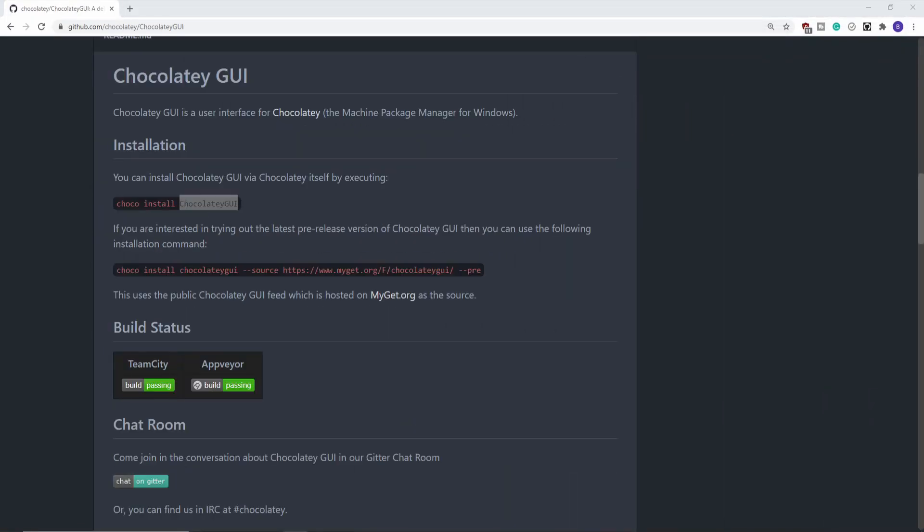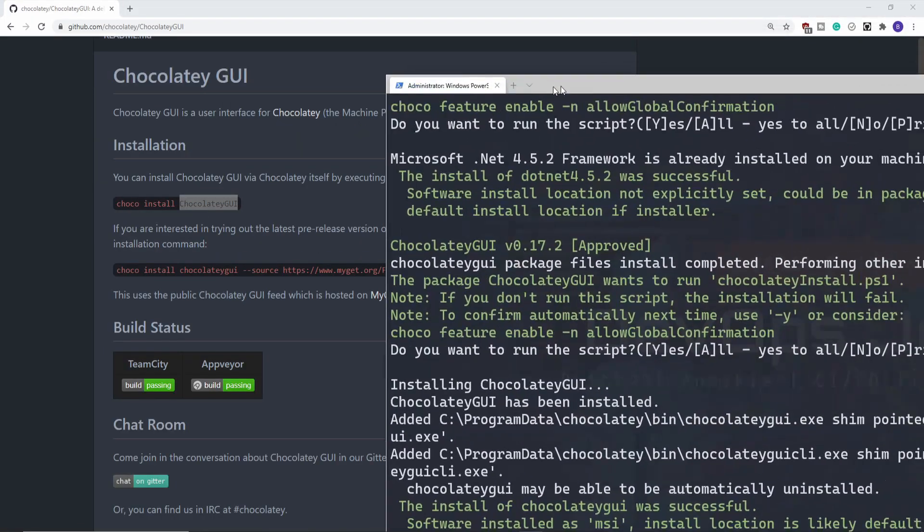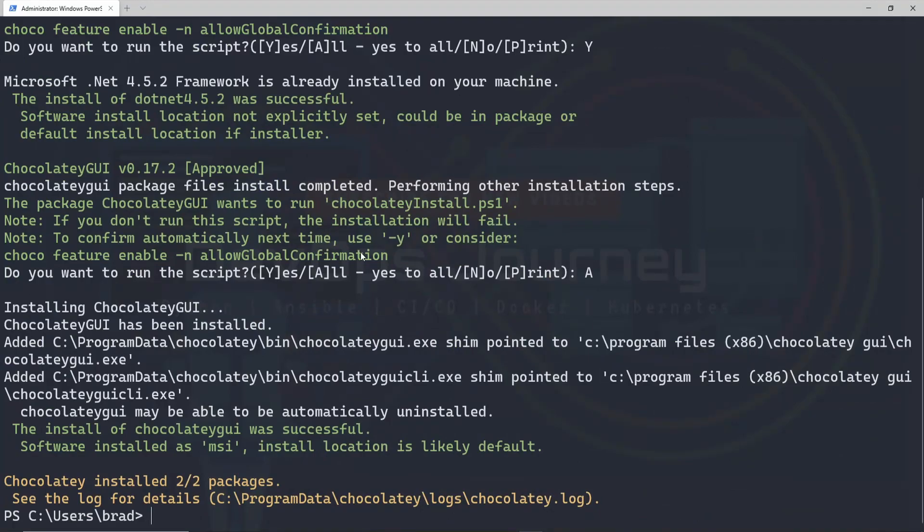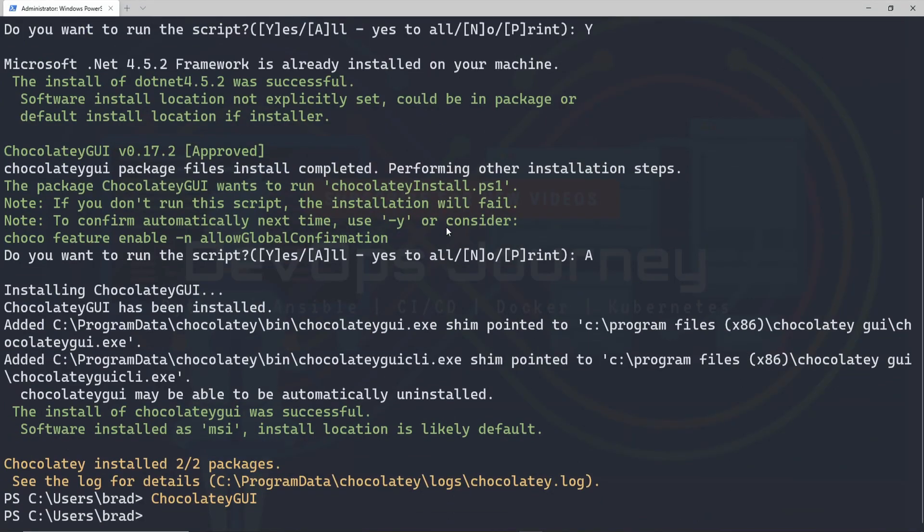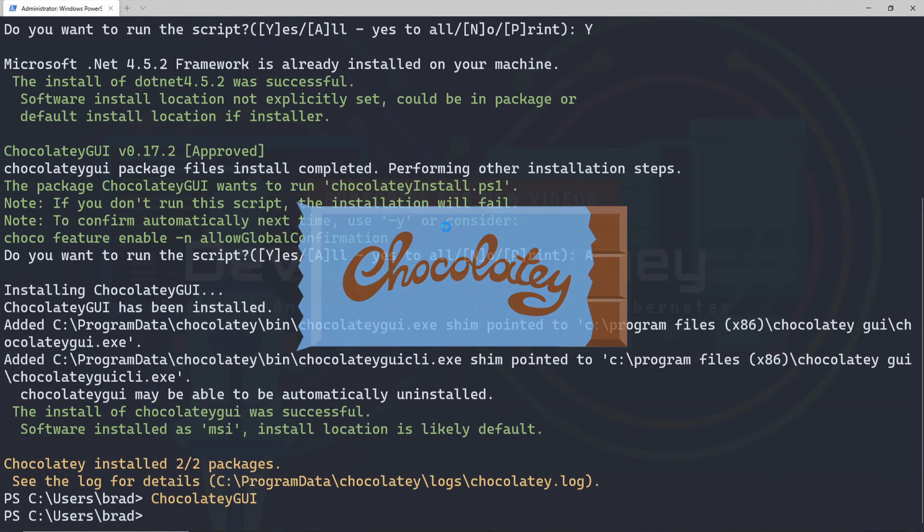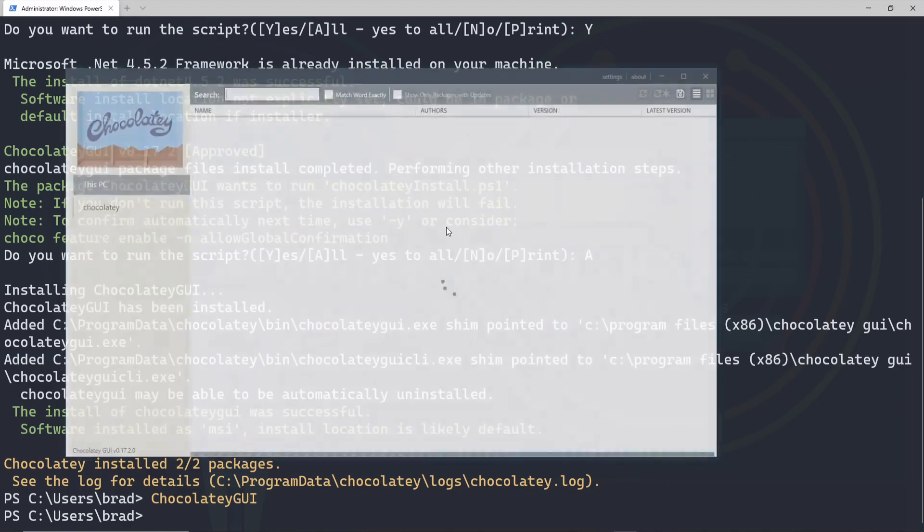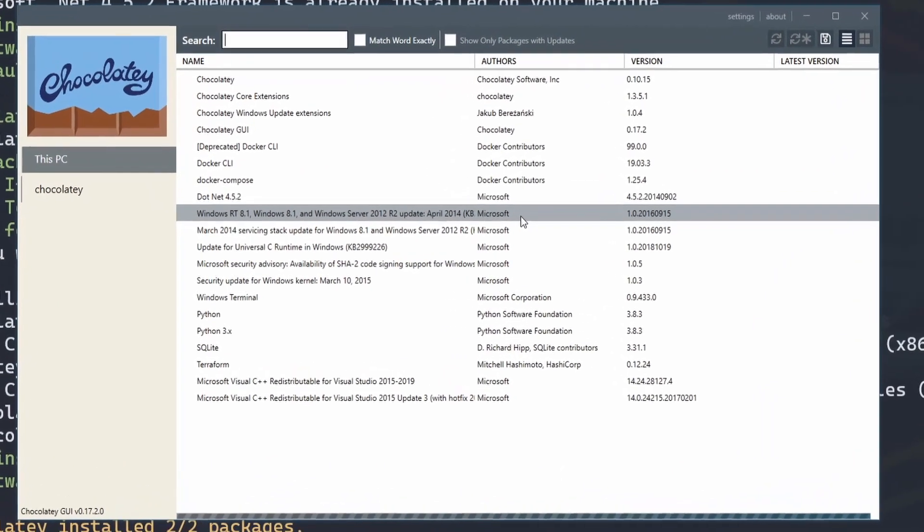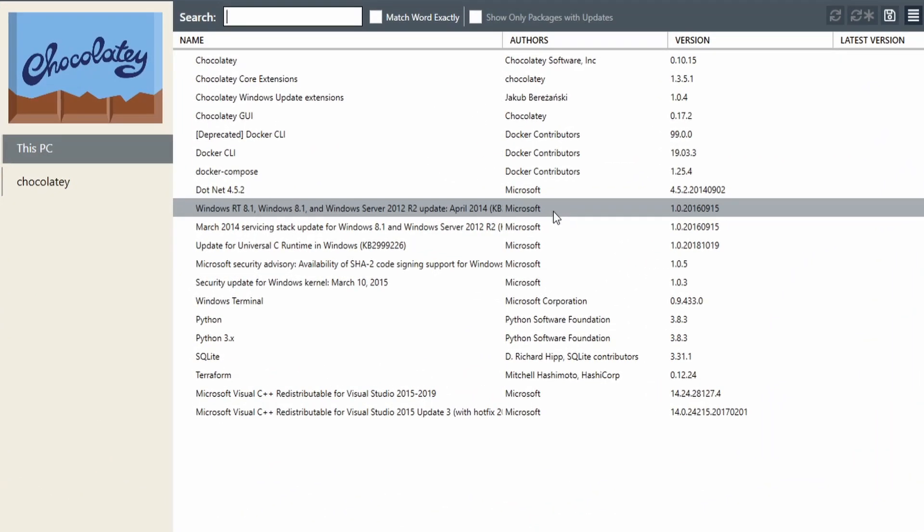I didn't see any commands for running it, so let's just type Chocolatey GUI and see what happens. That looks like it's doing it. There we go, we have a nice little GUI for Chocolatey.